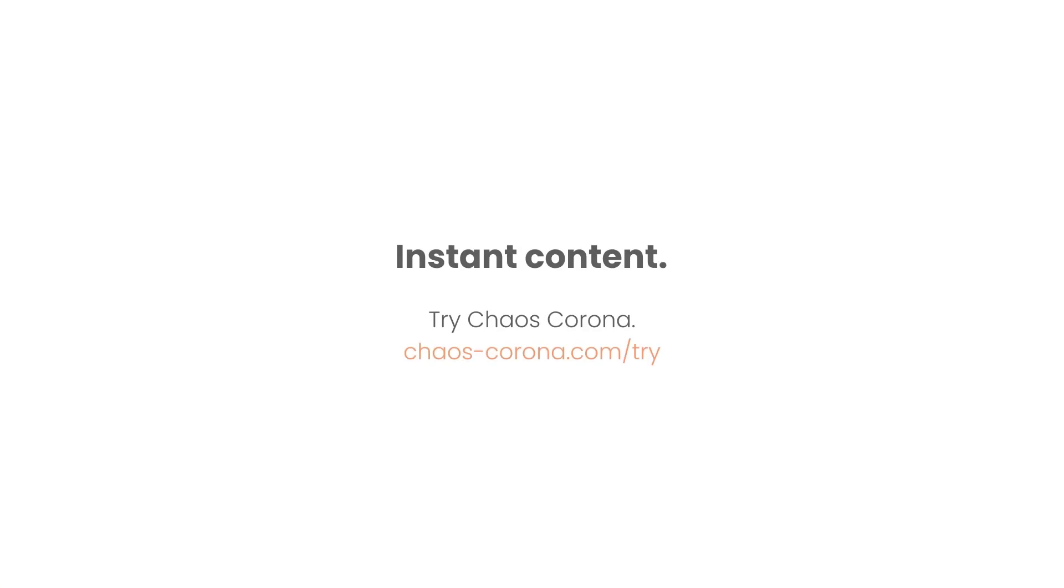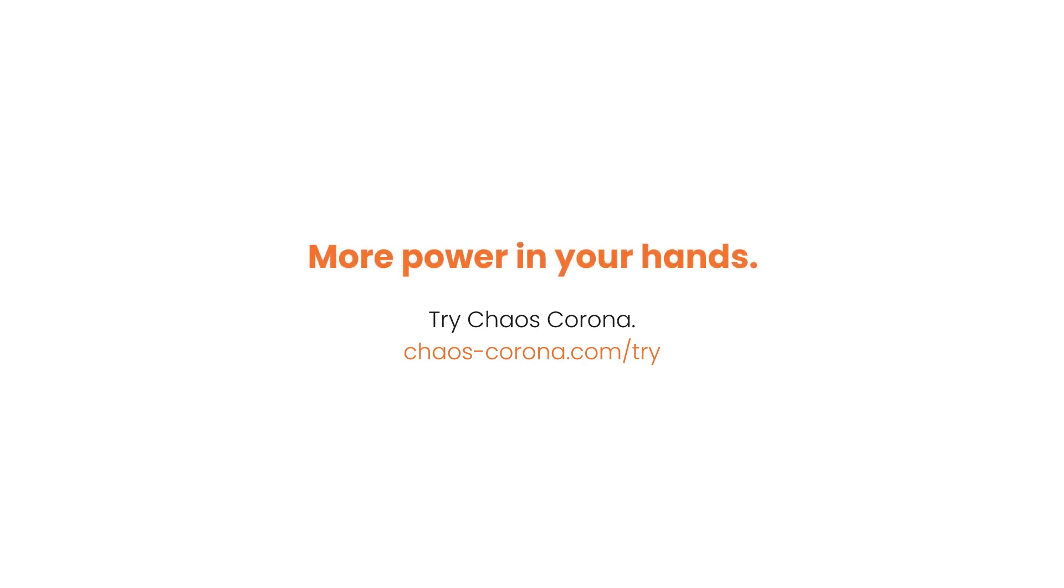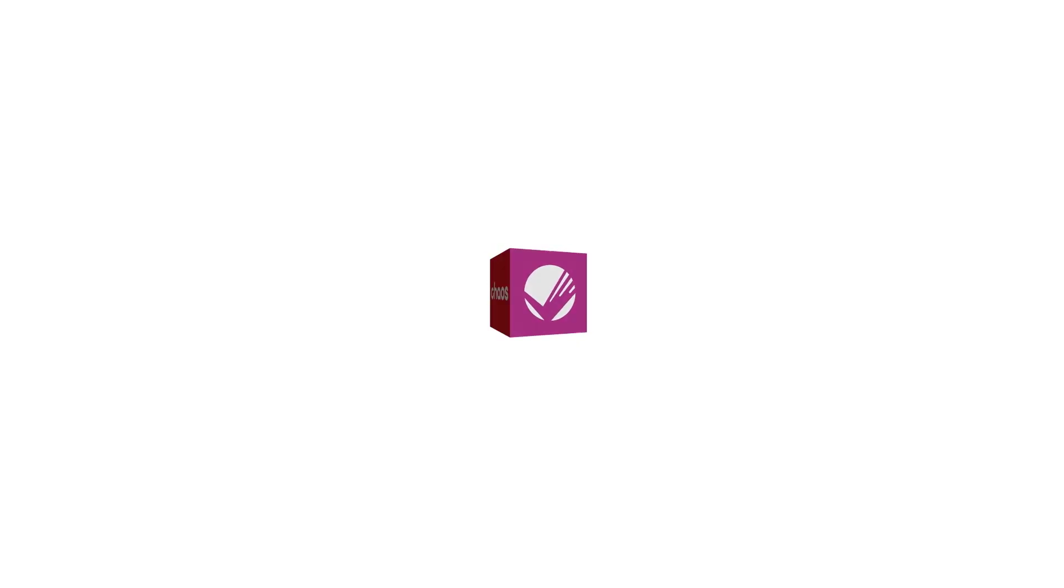Curve scatter allows us to distribute objects and get them placed exactly how we want using straightforward tools. Remember trees and grass aren't the only things we can scatter. Cars, buildings, and even decals can be distributed using scatter. We look forward to seeing what you create. Make sure to check out our other videos to keep exploring what Corona can do for you.